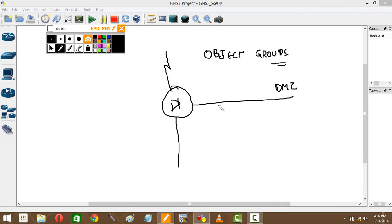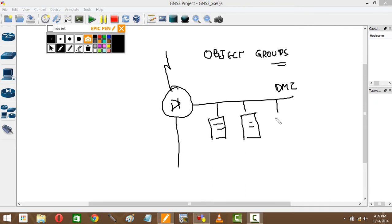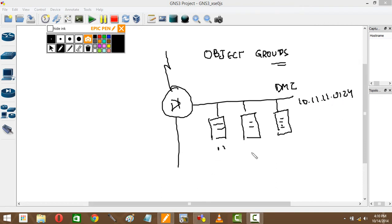On the DMZ I have three servers with different IPs. This is .1, .2, .3. This is on my DMZ.